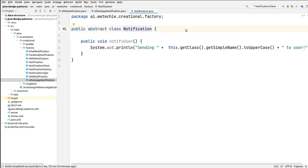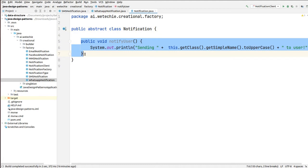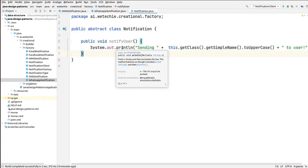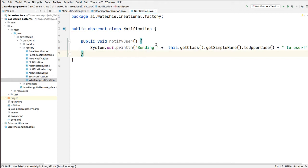In this class we have one implemented method, which is notify user, which will be printing the information of the medium being used to send the notification to the user.